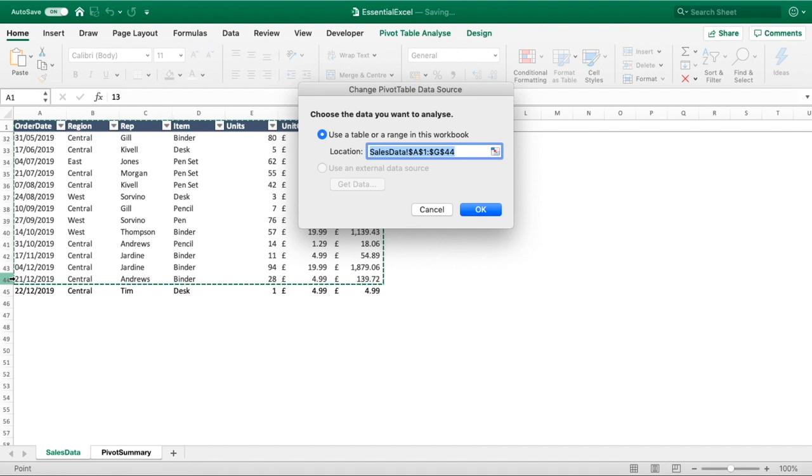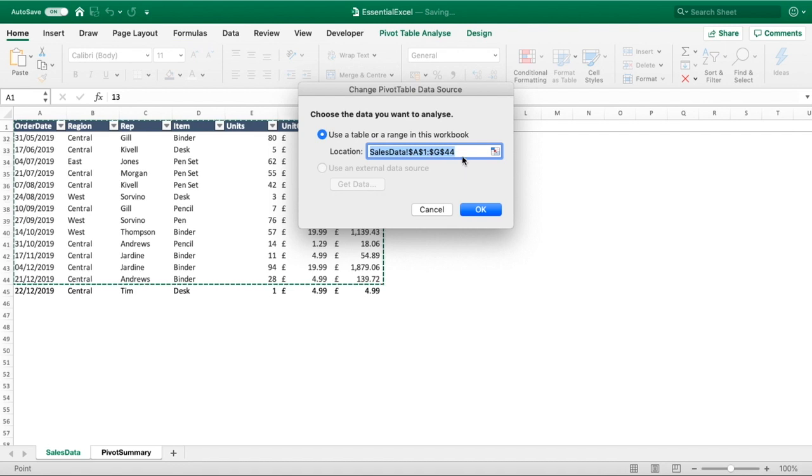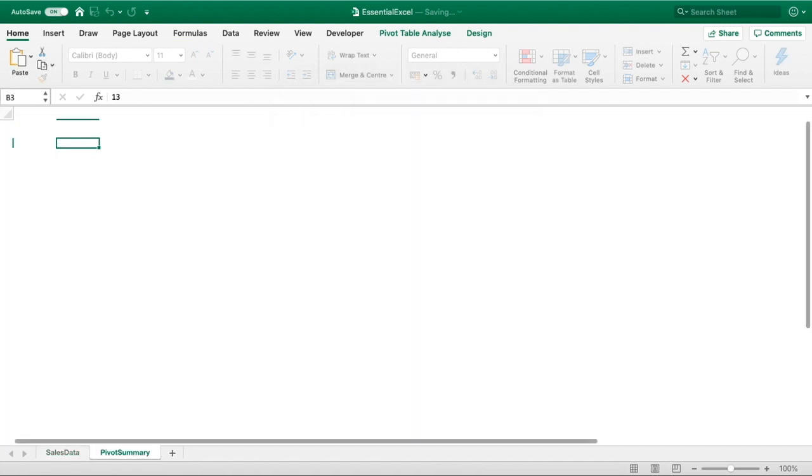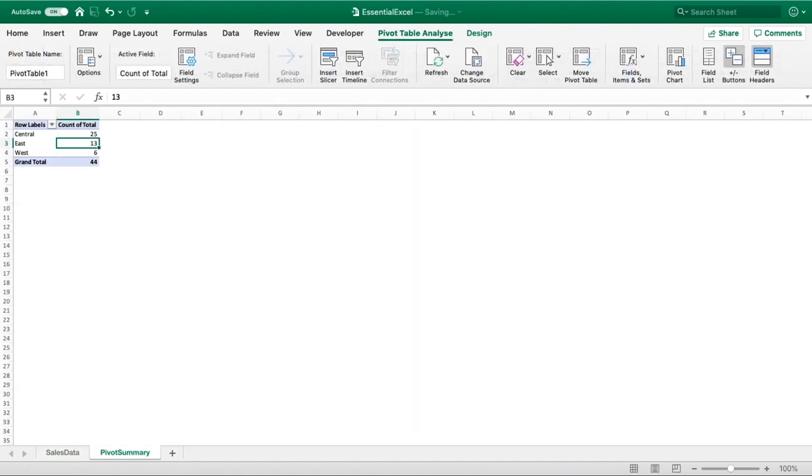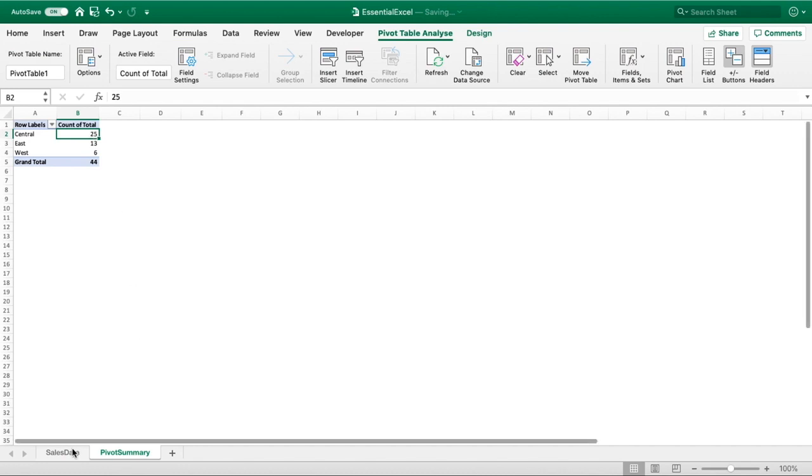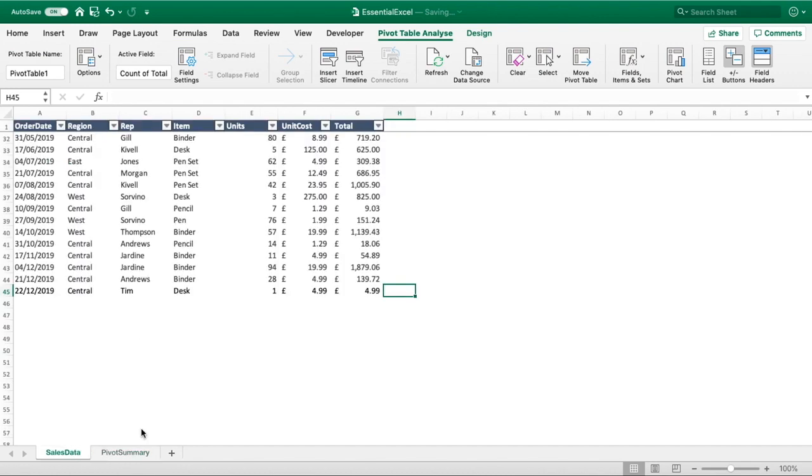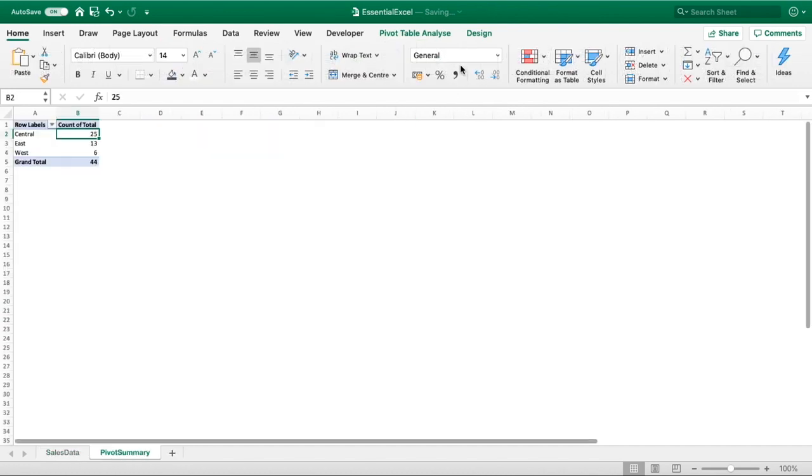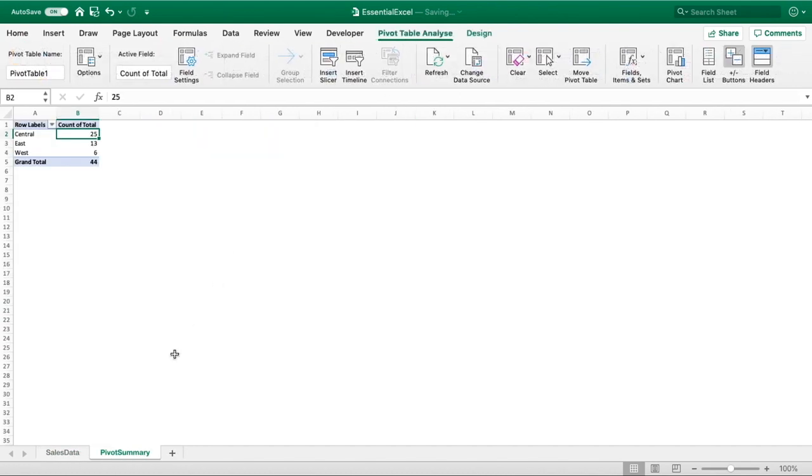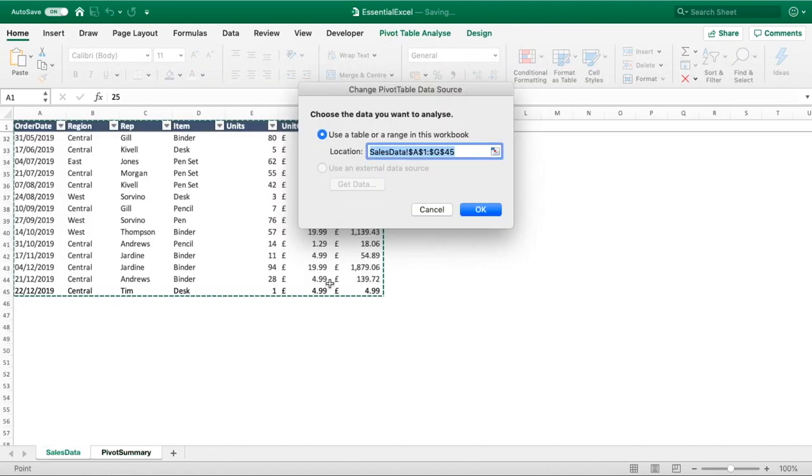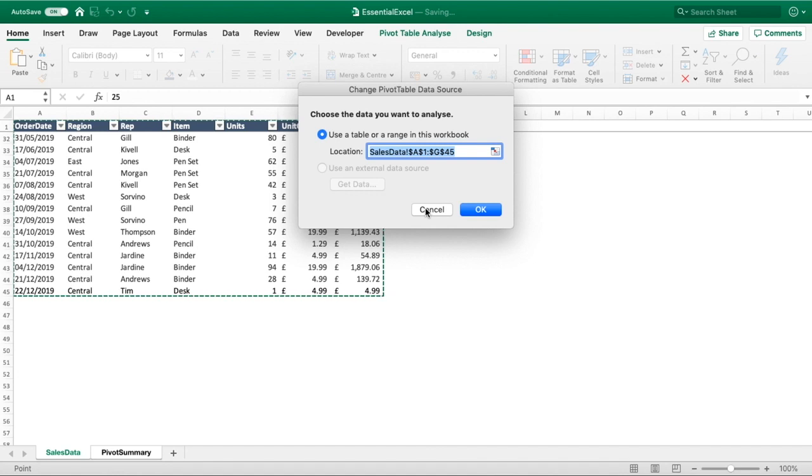The only way for our pivot table to get that new value is for us to re-manually select this range or update to go into row 45 here. If I do okay, you can see that our table will update. If we go into our change data source one more time we can see that it's now putting all that updated information for us.